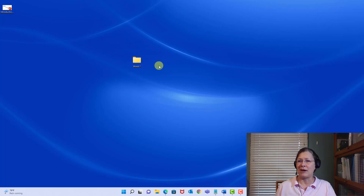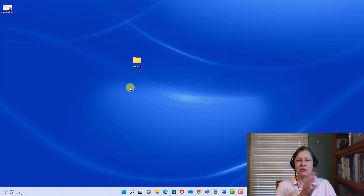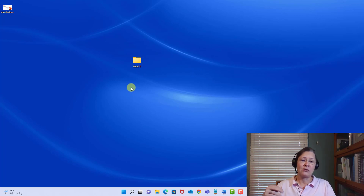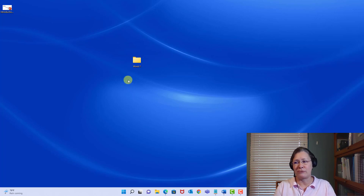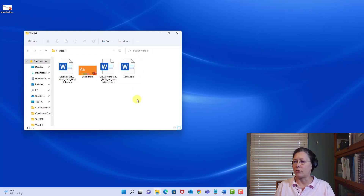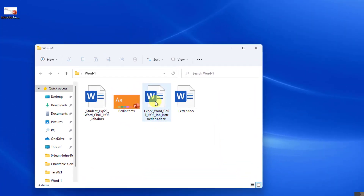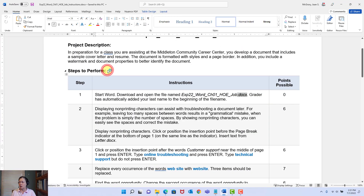By the end of the semester, you may have several folders: Word 1, 2, 3, 4, Excel 1, 2, 3, 4, the Capstone Projects, PowerPoint 1, 2, 3, 4. We start at the beginning with Word 1. I'm going to double-click to open that folder. Inside this folder, I'm looking for the instruction file, and I can see it here, so I'm going to double-click that to open it.